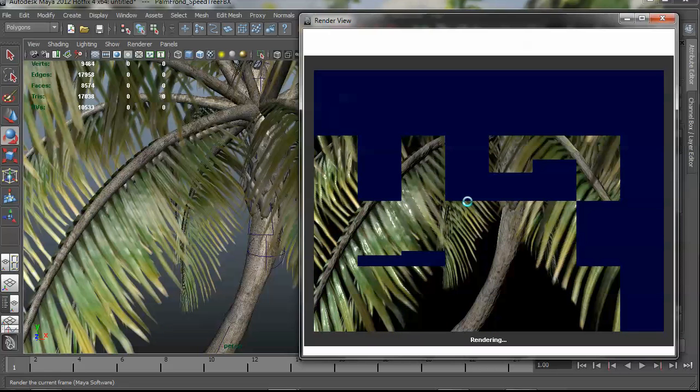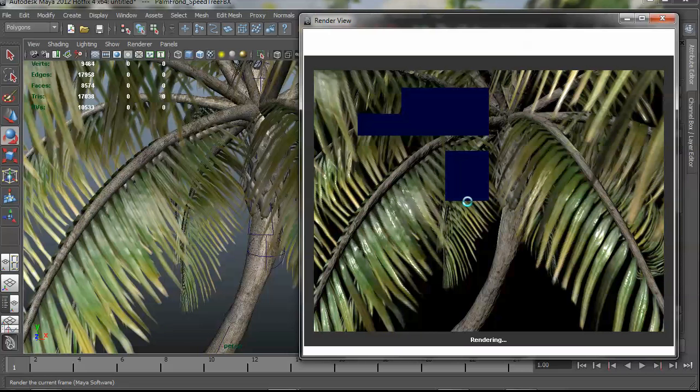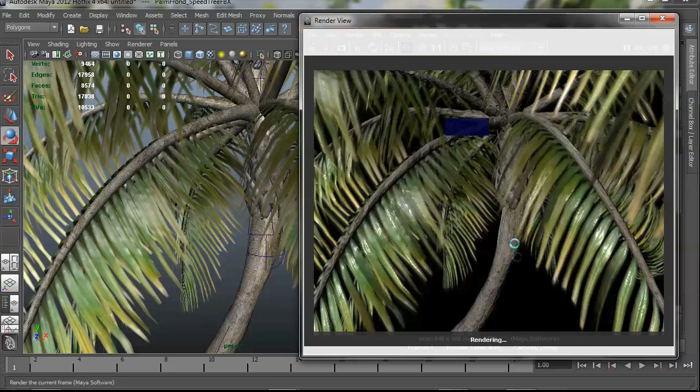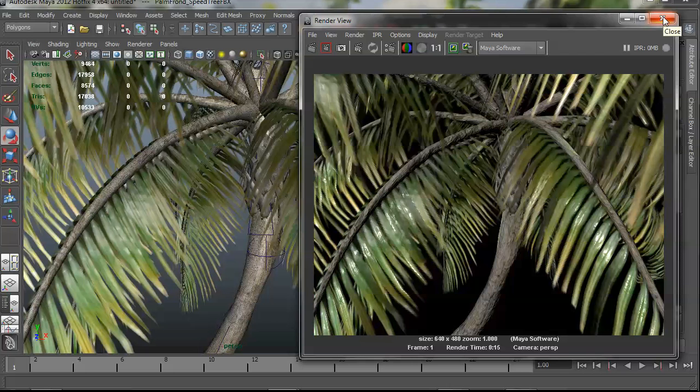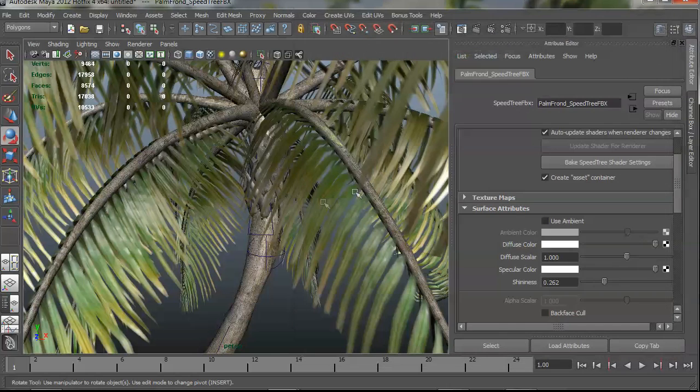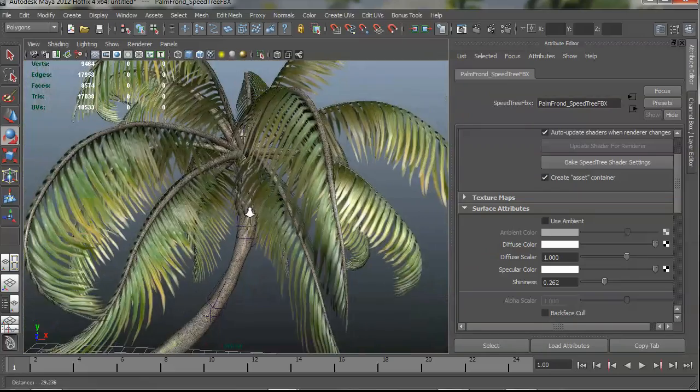Okay, so it looks pretty much like it looks in the SpeedTree modeler. You'll notice there's normal mapping going on here, which is a big deal because Maya software doesn't support normal mapping right out of the box. It really only uses bumps and SpeedTree is built around normal maps. So that's one of the major advantages it has for Maya software.